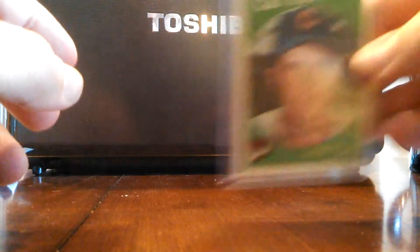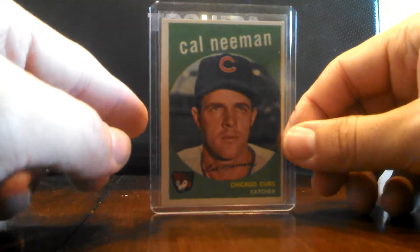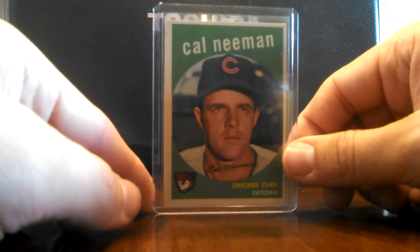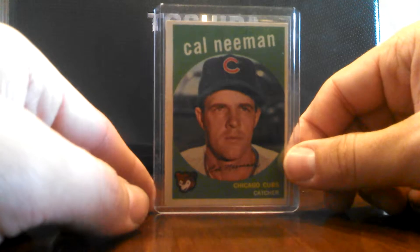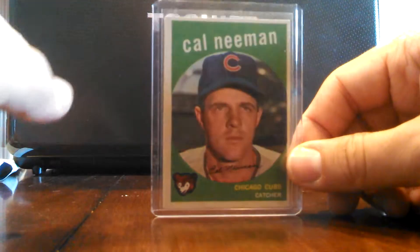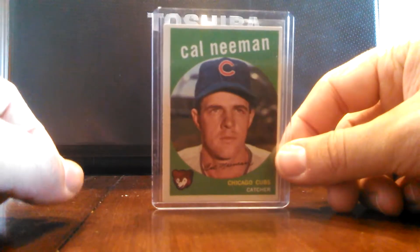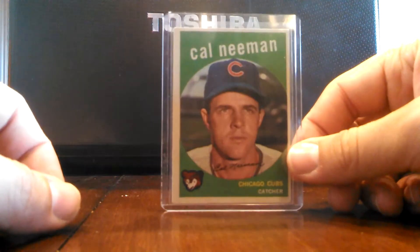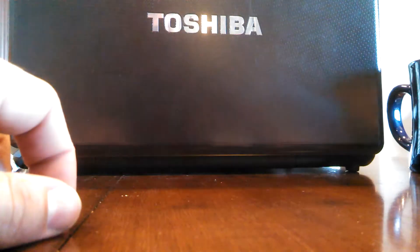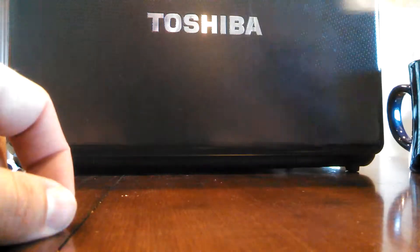This one was kind of neat. A 1959 Topps Cal Neeman. Not a huge Beckett value, but pretty neat to have a 1959 Topps card. Still looks to be in pretty good shape.